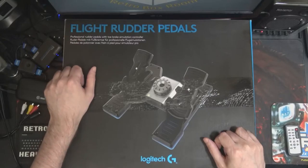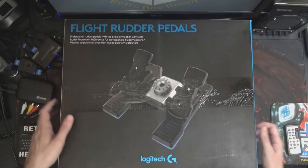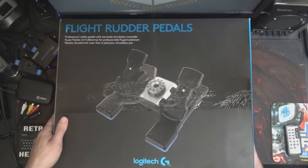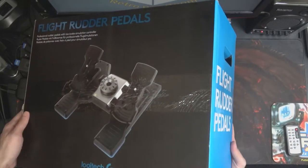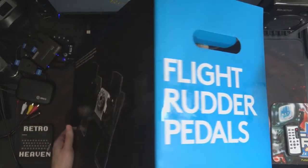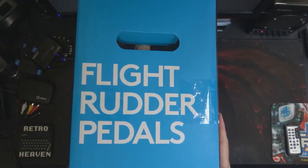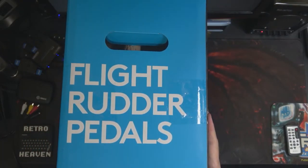Professional rudder pedals with toe brake simulation controller. This thing has got some weight to it and I'll be careful because I don't want to break it.